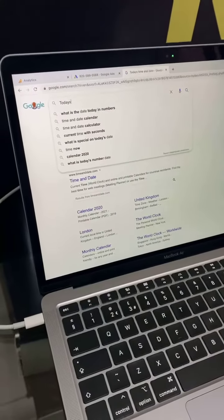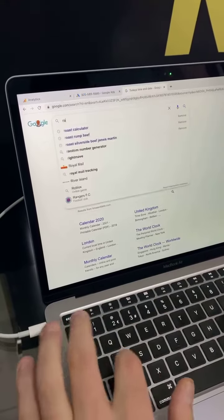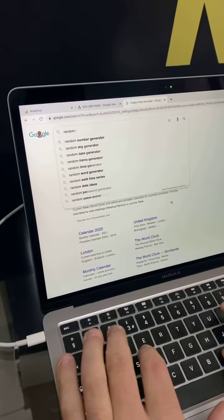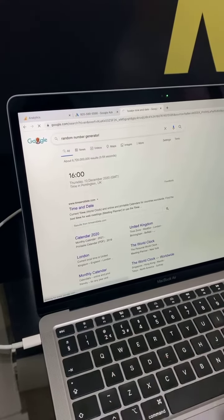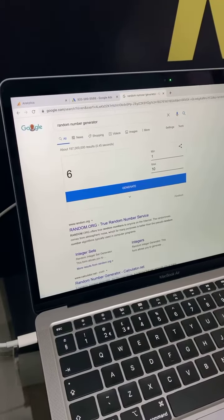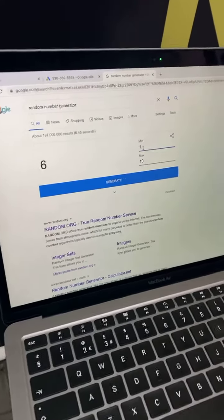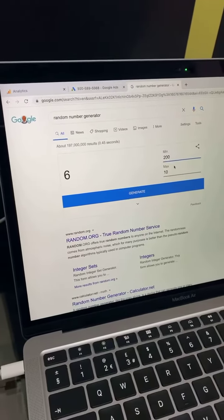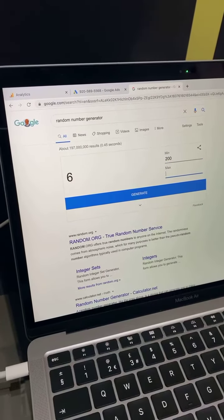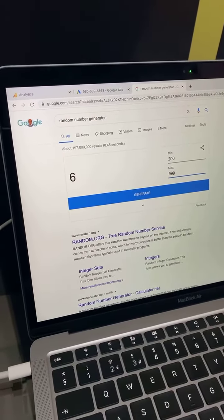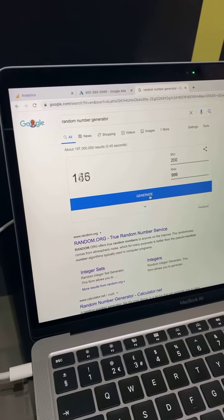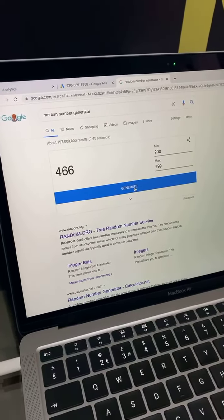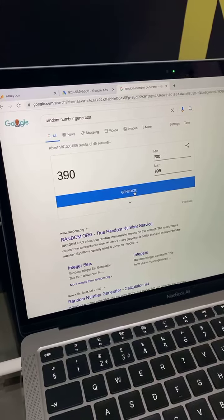We'll go on to the random number generator. So what we'll do is we'll just do some test runs, 200 to 999, just to show that every time we press that generate button it does generate a completely random number.